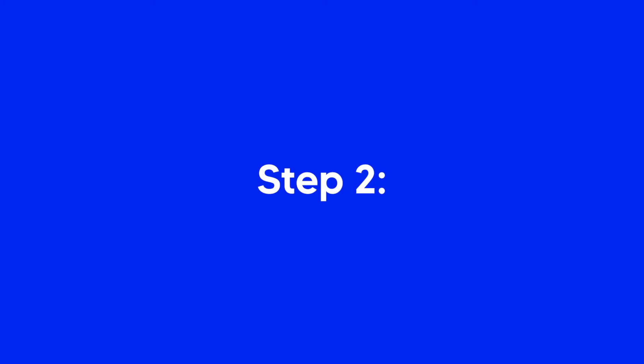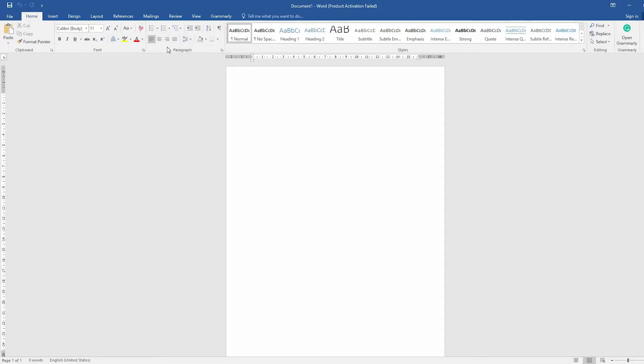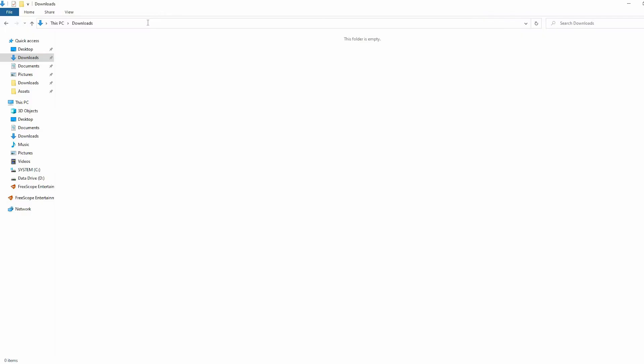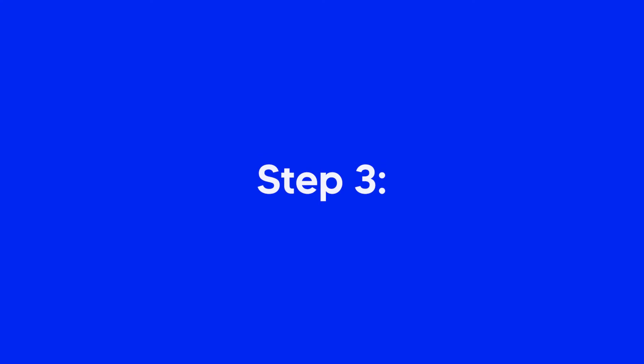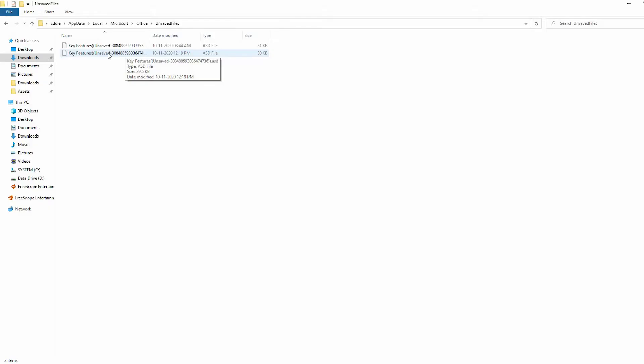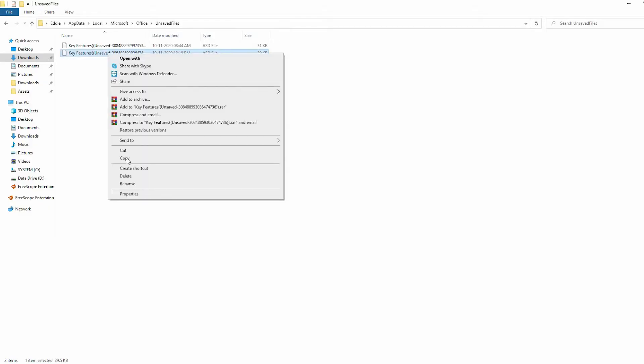Step 2. Open File Explorer in your PC and paste the copied file path in it. Step 3. Copy the ASD file.